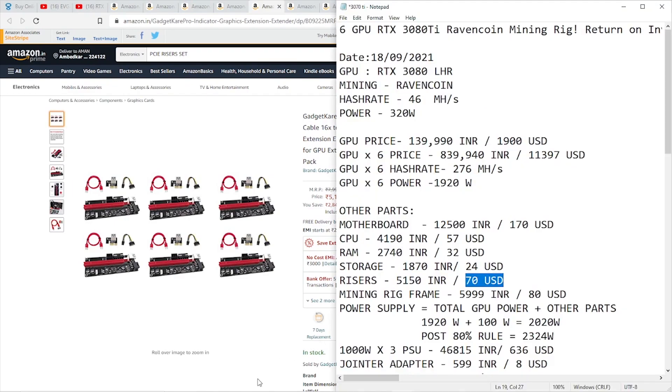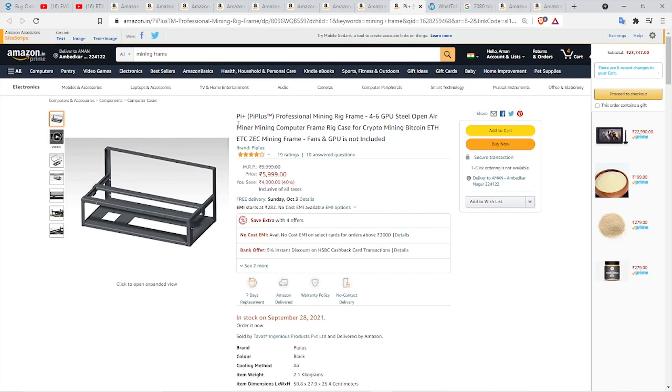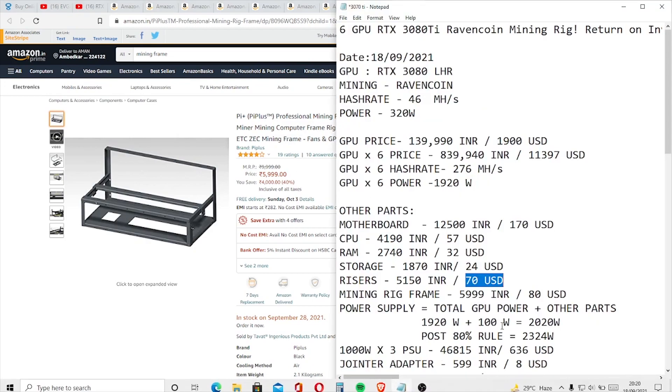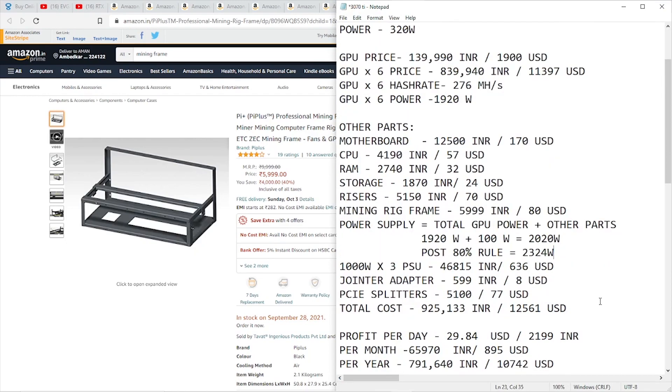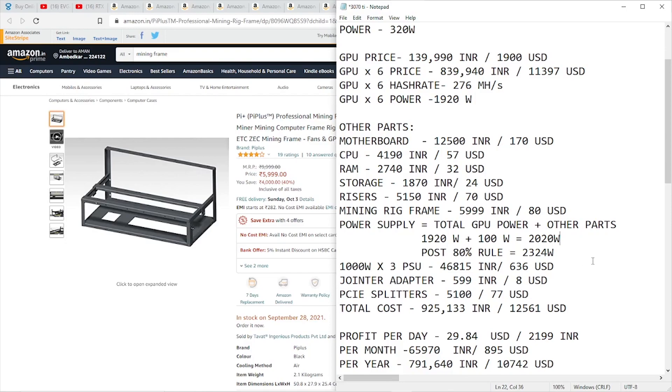Next item in the rig is the mining rig frame. That, too, we can find on Amazon. It comes from Pi Plus, a professional mining rig frame priced at 5,999 rupees or around 80 US dollars. Next, we need the power supply. The TDP on six GPUs is 1,920 watts. Let's assume these additional components will consume around 100 watts of power. That gives us a total of 2,020 watts. This wattage is before we took the 80% rule into account, so we need to add an additional 20%.